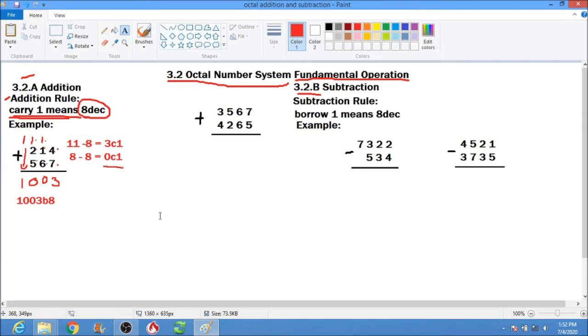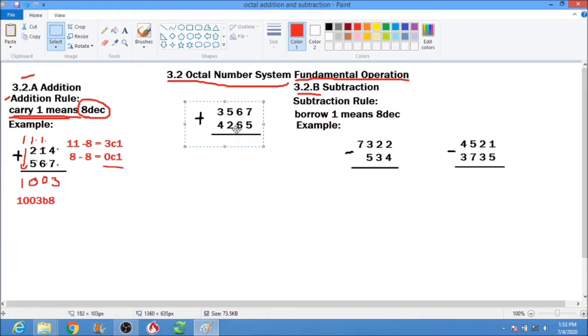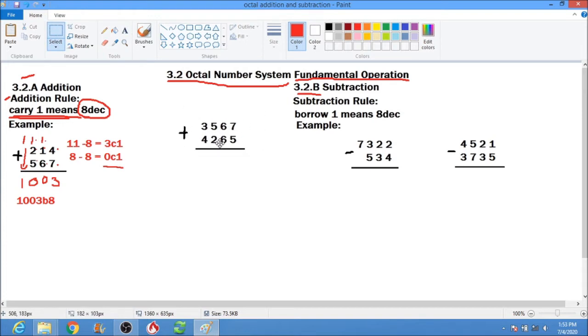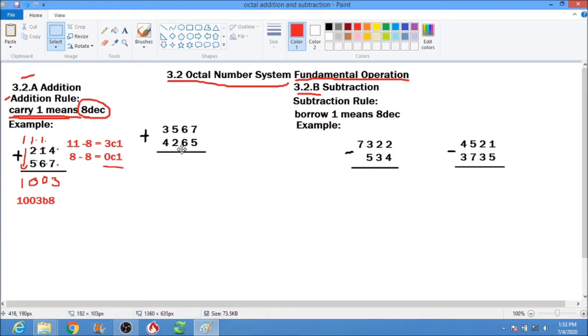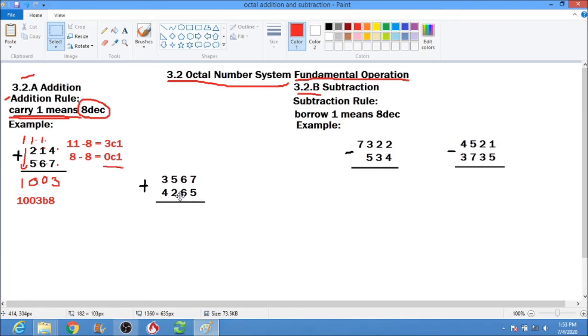Don't forget to write the base on your answer so that we verify that it is an octal number system.